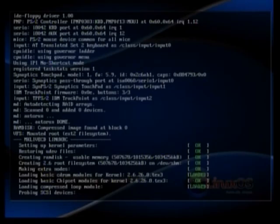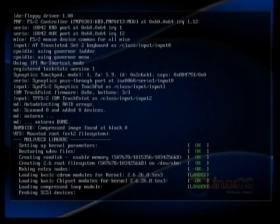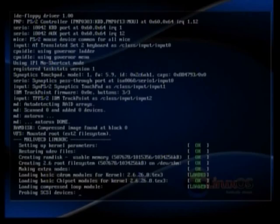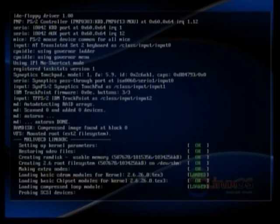So in a second here, as it goes through the startup tasks, you know, it'll load stuff, it'll detect the devices. And because the hard drive is so fucked up, in a second here it'll get stuck.